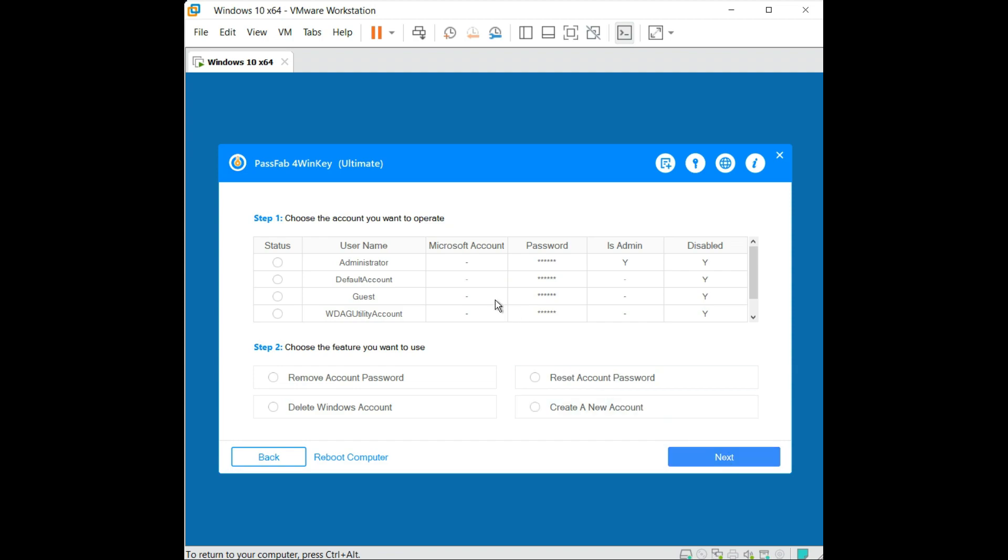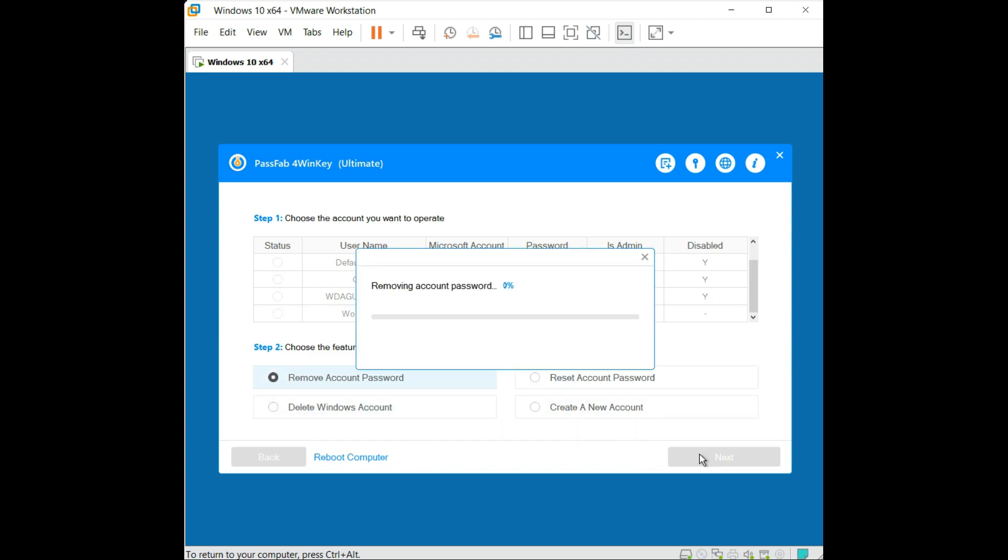Here select your account which you want to reset. For me I'll select my personal account and then select the feature which you want to use. Again I'll choose the first option which is remove account password and click on next. After a few seconds you can see account password has been removed. Please reboot your computer, so let's reboot.